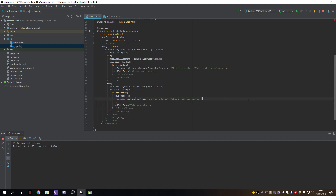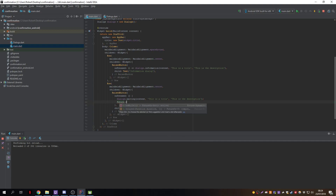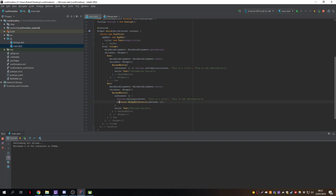To simulate a waiting period we use a Future.delayed. We alt+enter to import dart:async and use a Duration of 2 seconds. We await this future, then after 2 seconds we close the dialog using Navigator.pop.